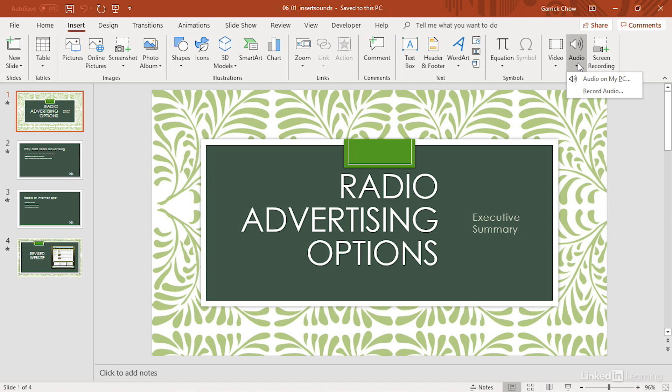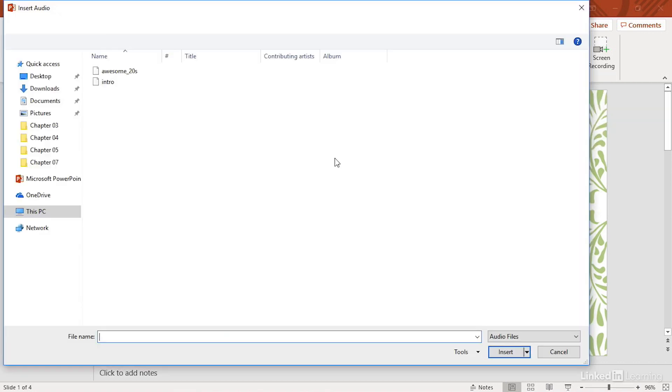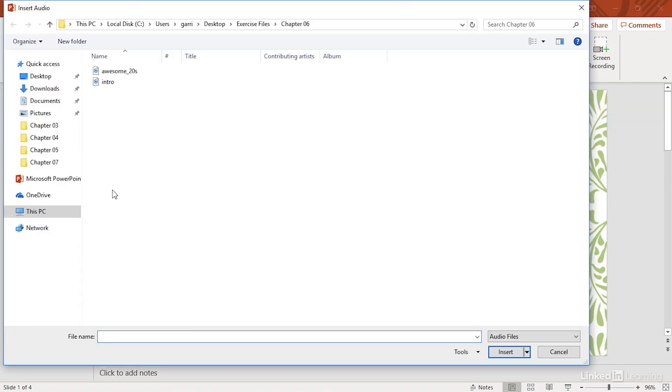Clicking that gives us two options. I'm going to select Audio on my PC, and I'll navigate to the sound file I want to use. It's here in the Chapter 6 folder of my exercise files, and I want the one called Intro.